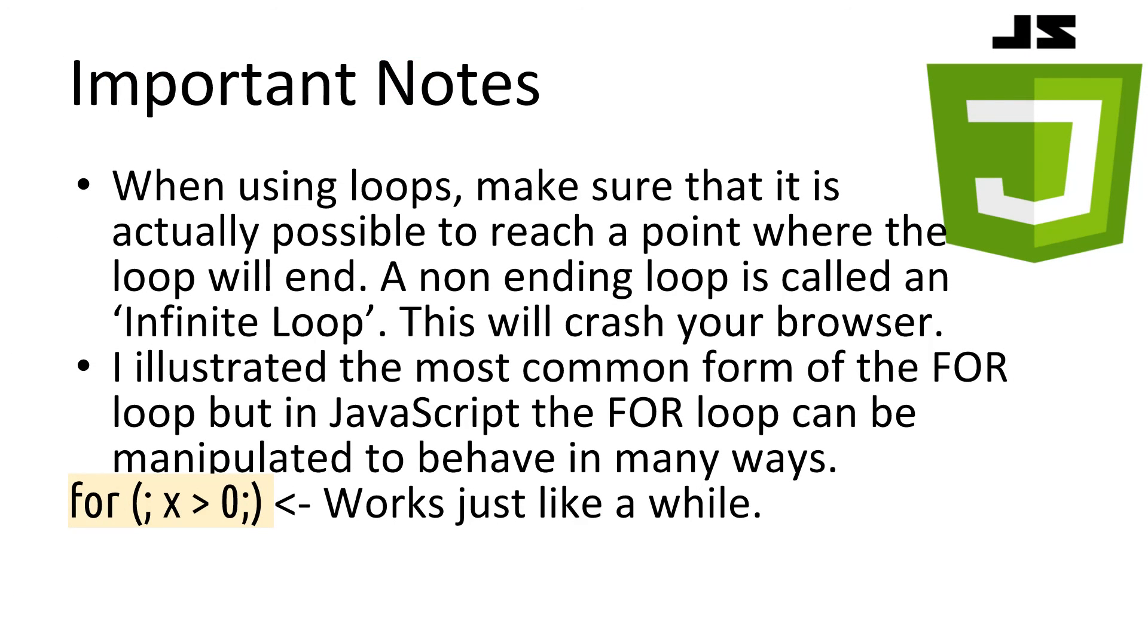Just some final notes to keep in mind when working with loops. Make sure your loop always has a way of finishing or exiting. If your loop can never end, it is called an infinite loop, and will probably crash your browser or your tab.